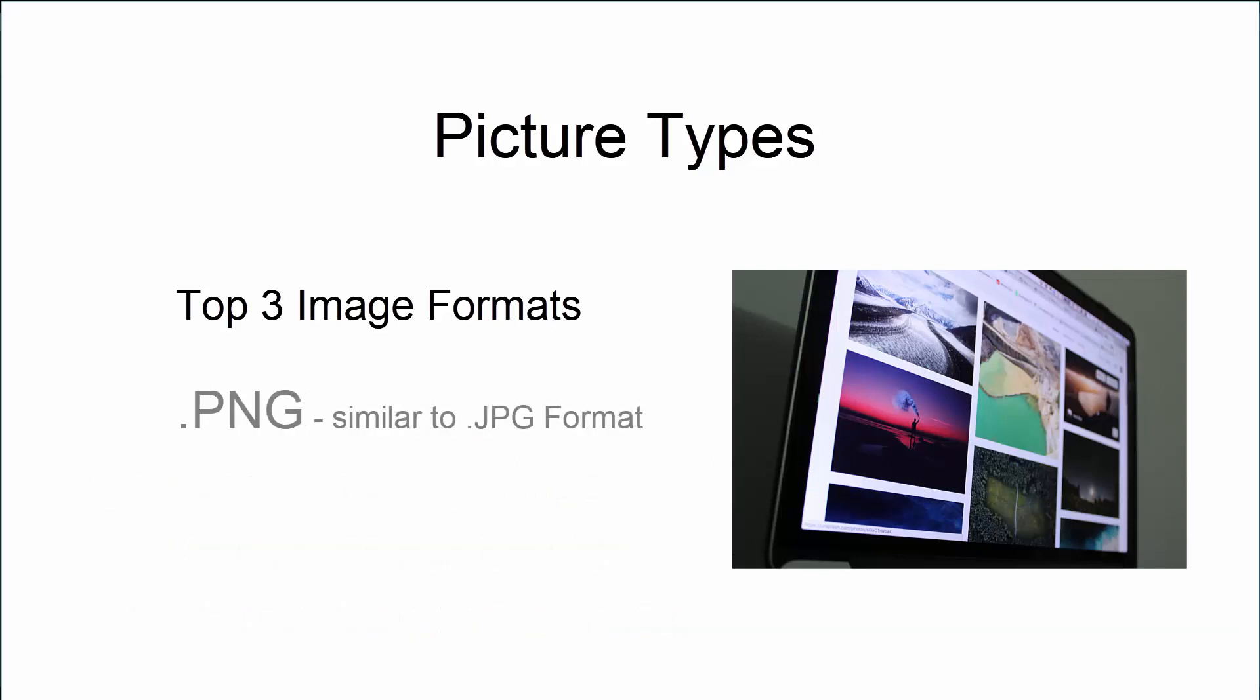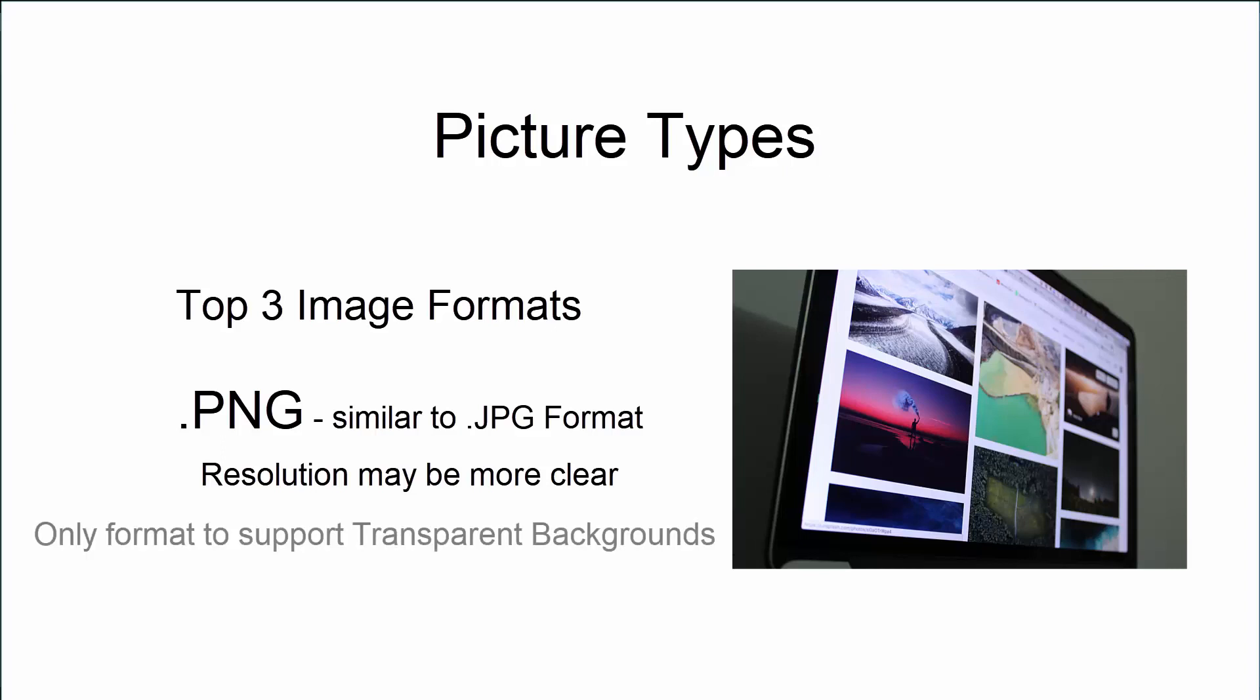Now, PNGs are very similar to JPEGs. They might be a little bit more clear in terms of resolution of the picture. But the feature I want to really point out about PNGs is that they are the only image format that can support a transparent background.